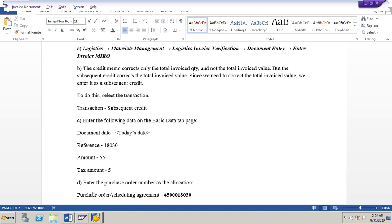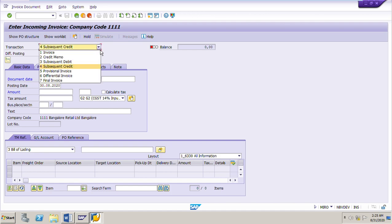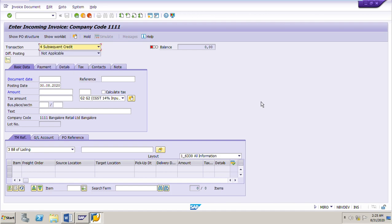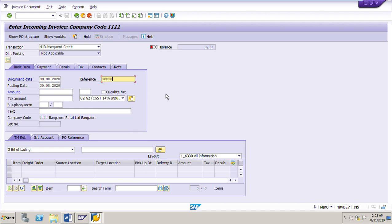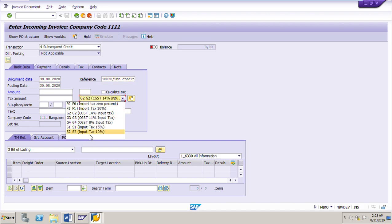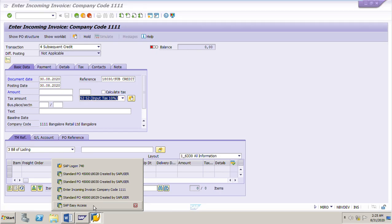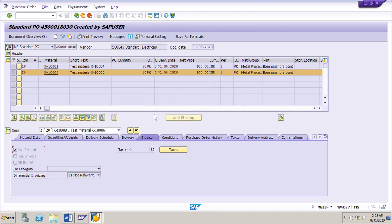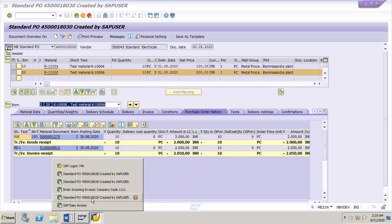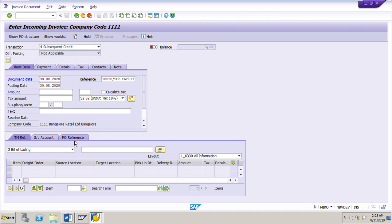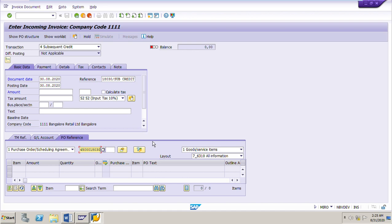I am already in the MIRO transaction code. First, I select it as a subsequent credit because I need to correct the total invoice value. I put today's date, 30th August, and reference number 18030 slash subsequent credit. Select tax code S2. We verify the tax code in our purchase order by going to the invoice tab page — tax code is S2 for both line item 10 and line item 20. Tax code is confirmed and entered. Then we go to the PO reference tab page and input PO number 4500018030, select goods and service items and lay out all information as usual.